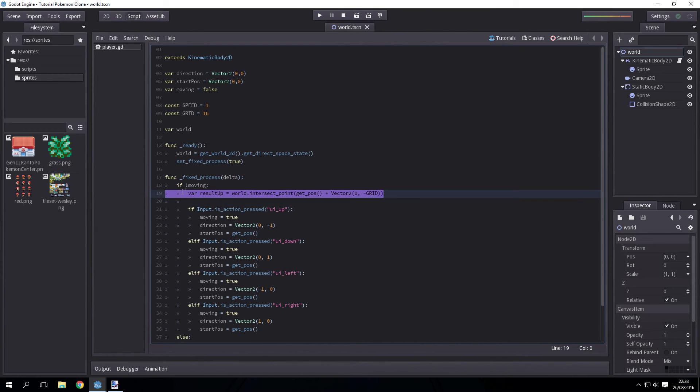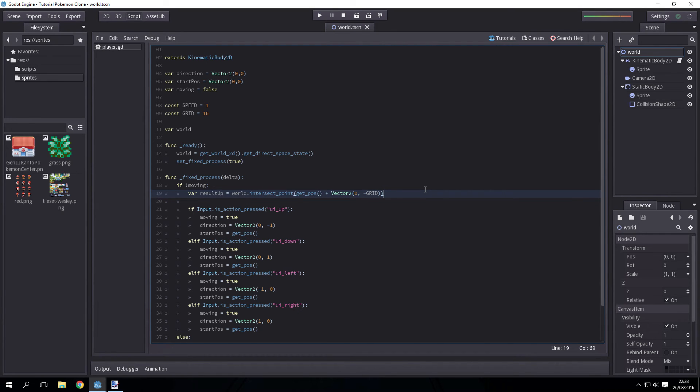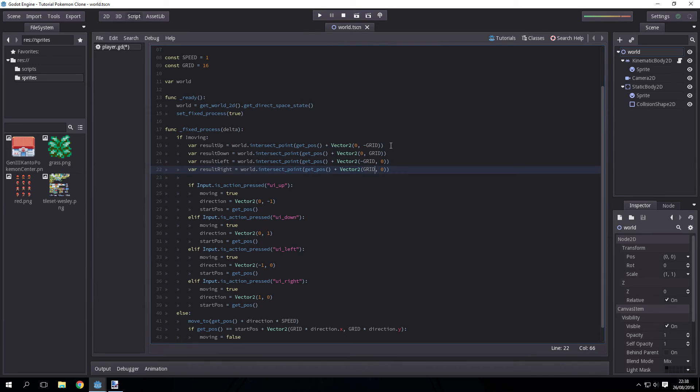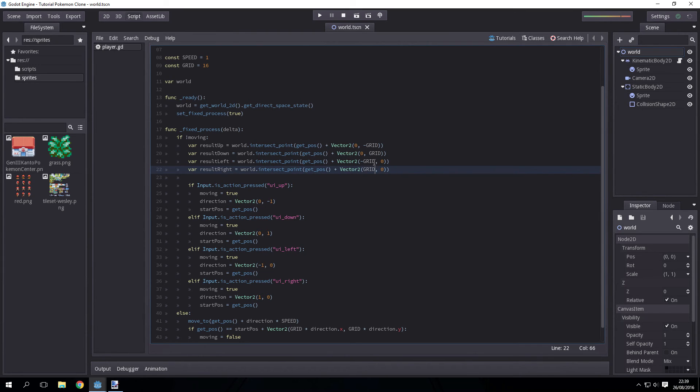Then we just have to copy and paste this for down, left, and right, which I'll do now. As you can see, we're now checking for the intersect point for the bottom of the player, the tile below the player, the tile to the left of the player, and the tile to the right of the player.